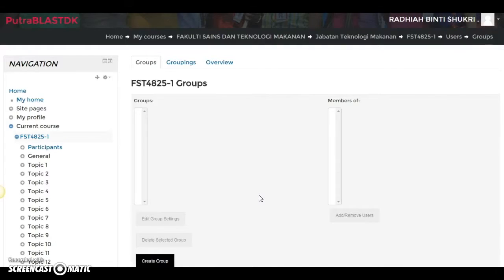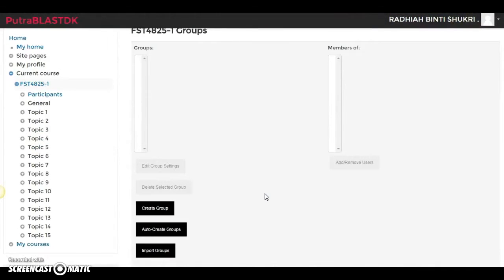I will show you how to do it manually first. If you already have your students create their own groups in class, or maybe you have already assigned them into different groups manually, and you asked them to send you their names, you can add the names in manually.